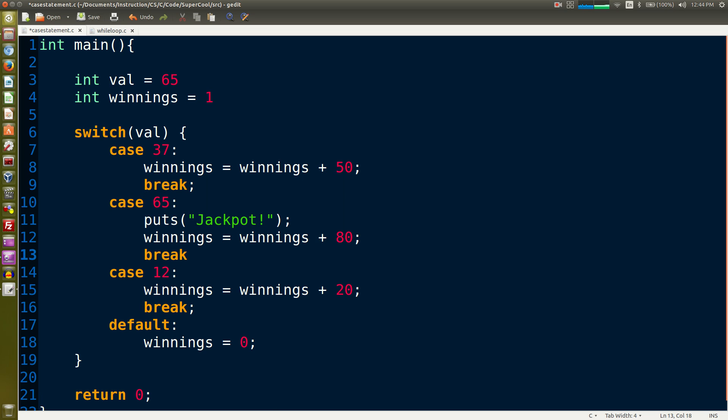Notice that our code blocks are not separated by curly braces in this case. So the case statements have our keywords.